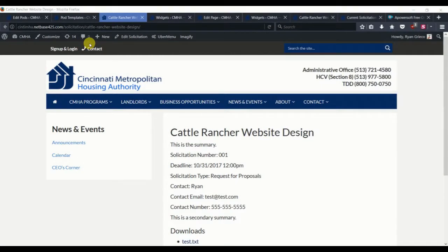Hi, this is Ryan. We are in part 3 or 4 of the creation of a solicitations mechanism on our WordPress site.